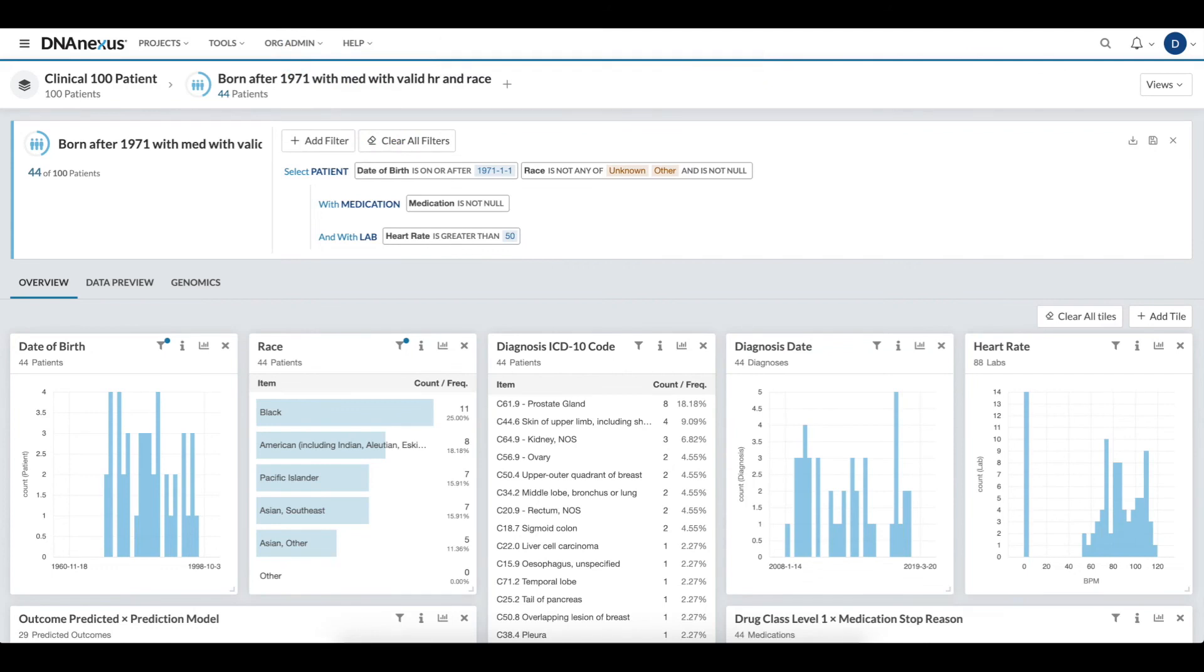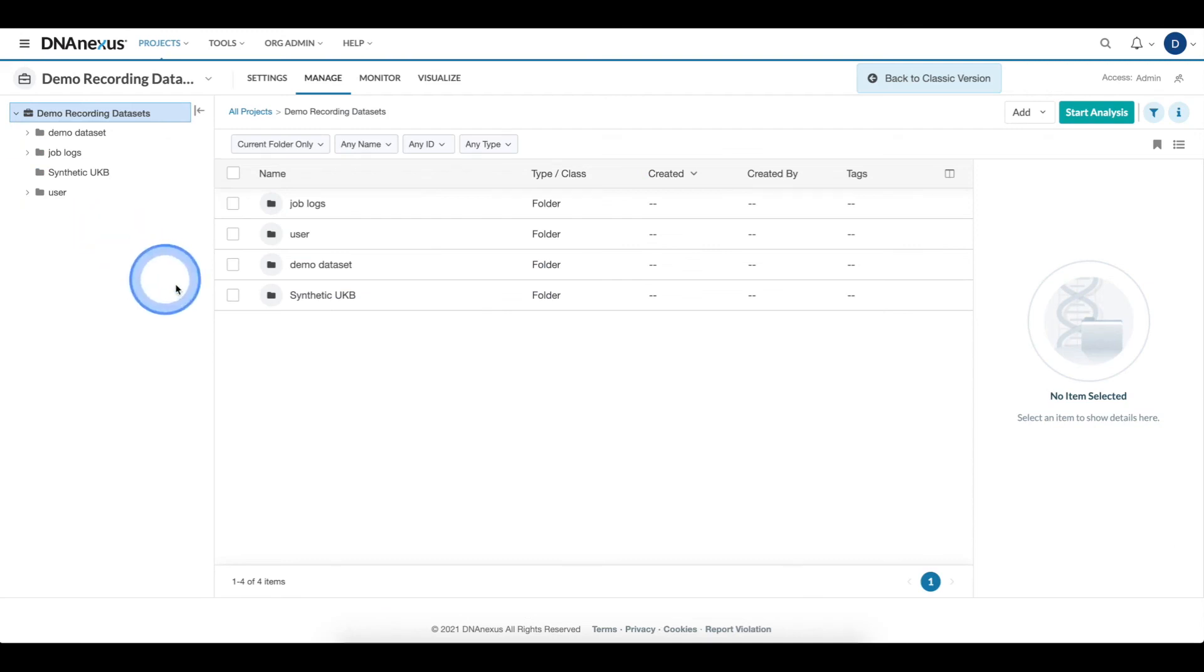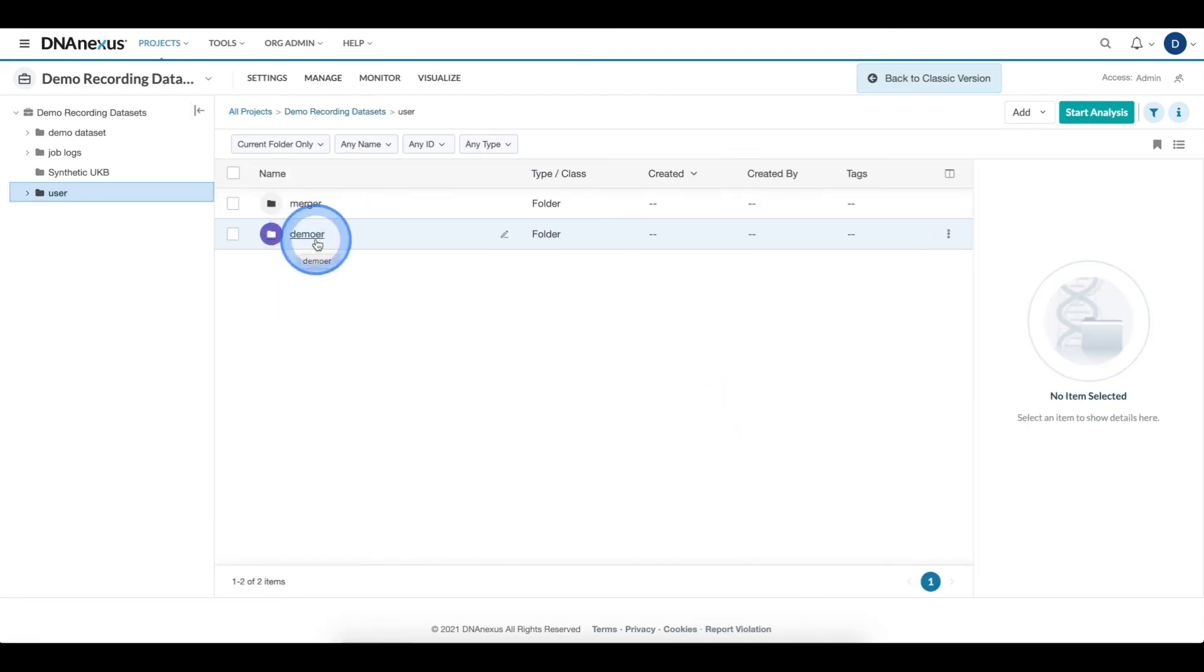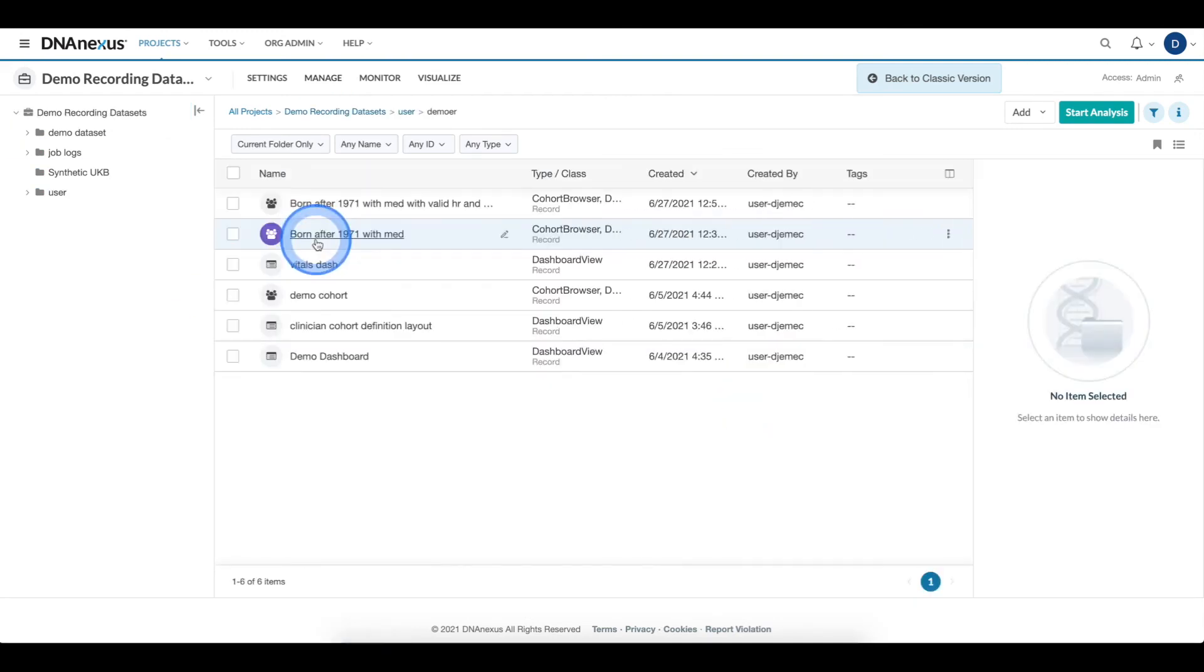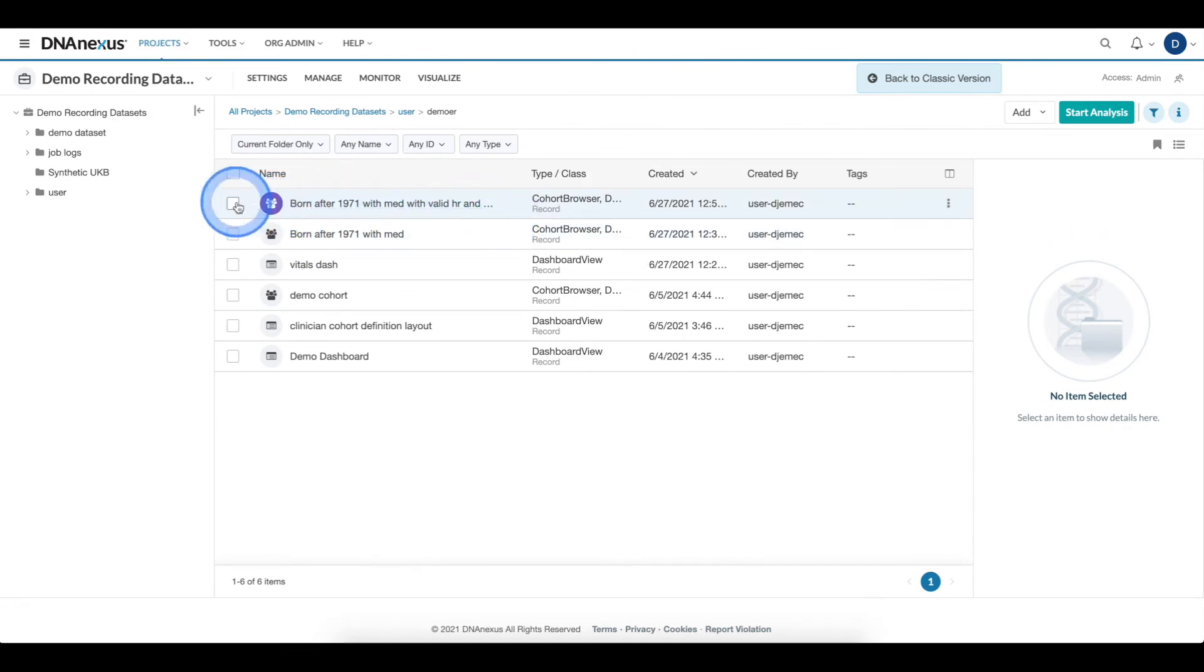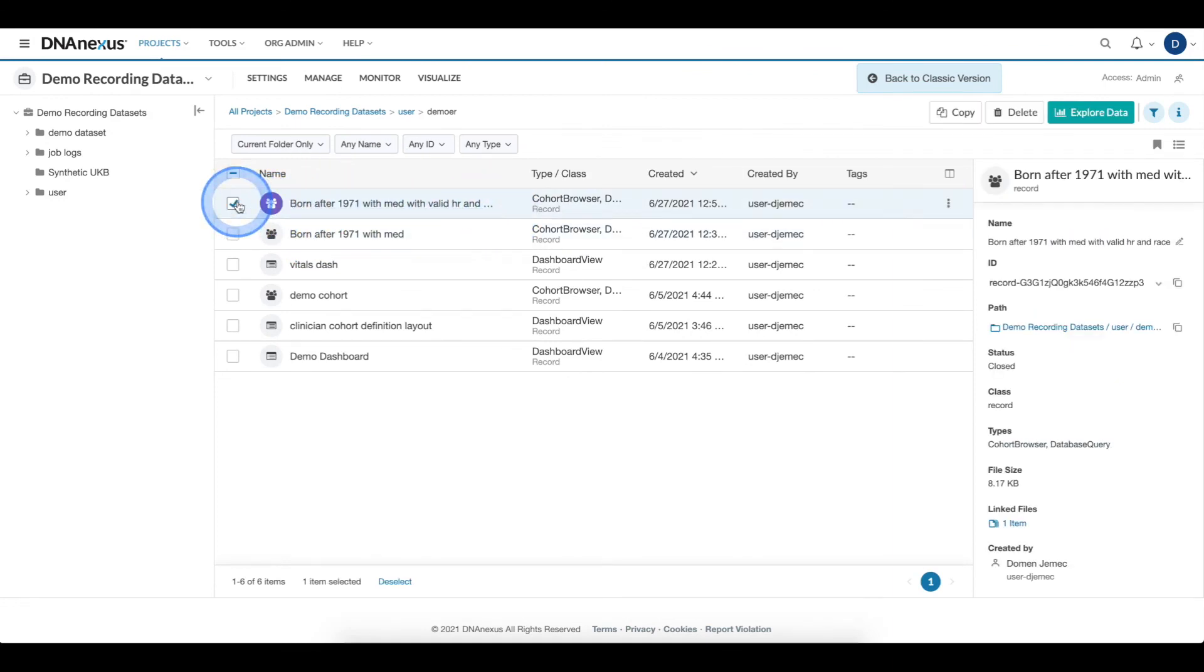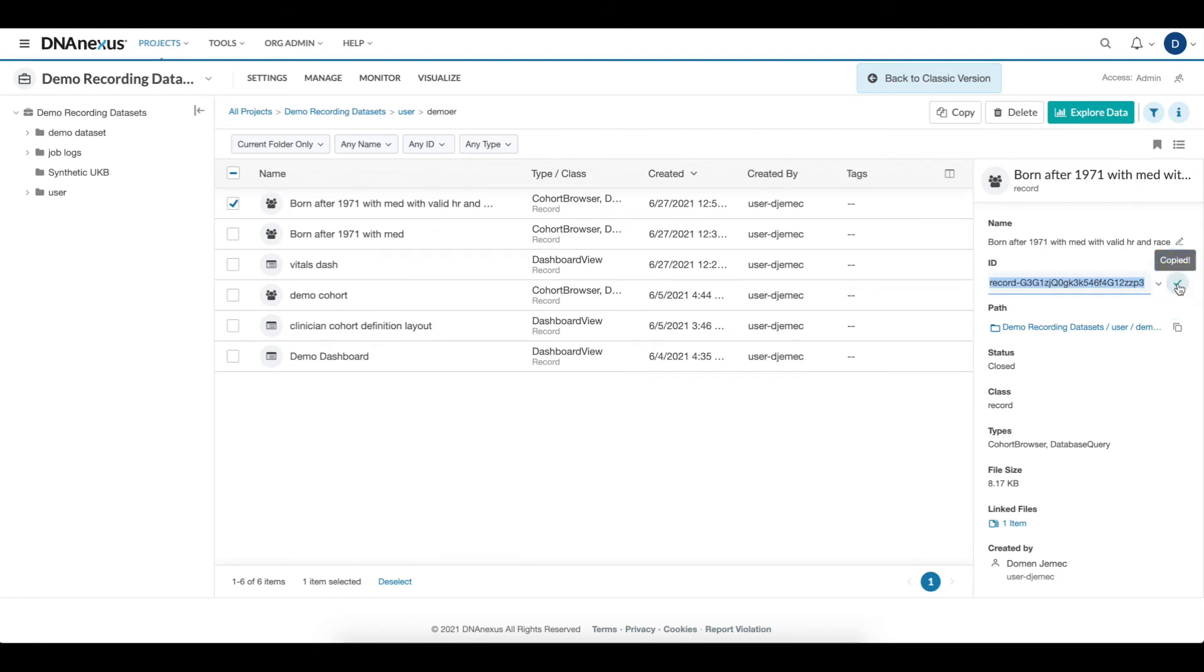To share my recently saved cohort, I navigate back to my project, I navigate to the location where I saved the cohort, and then here, I can see the newly saved cohort. I select it, and then I can quickly copy the ID so that I can either enter it into analysis tools or share it for further analysis.